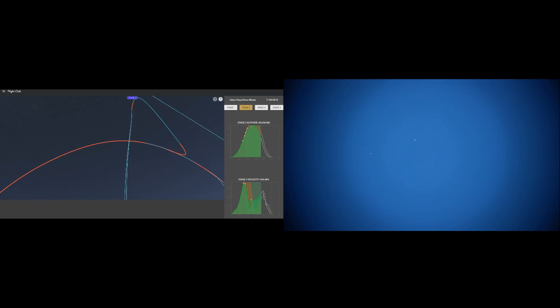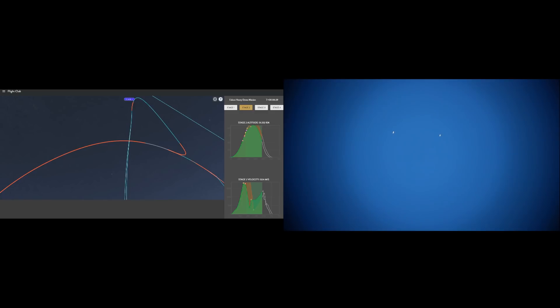As we get ready for the entry burn, I want to point out that Flight Club does seem like it times the start and stop of the entry burn a second or two after the actual timing. However, the overall duration seems to be about the same, and it doesn't appear to impact the overall accuracy of the trajectory shown.